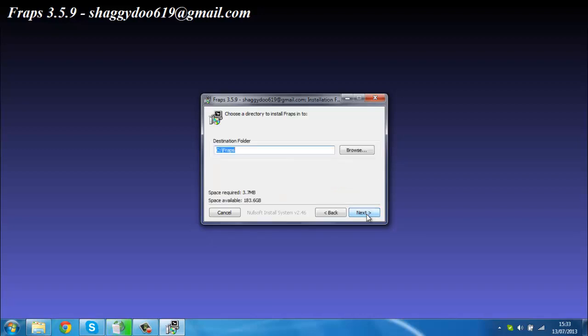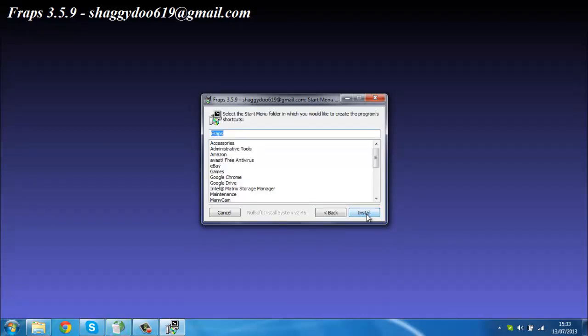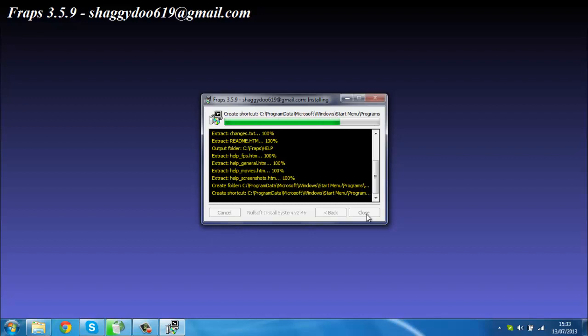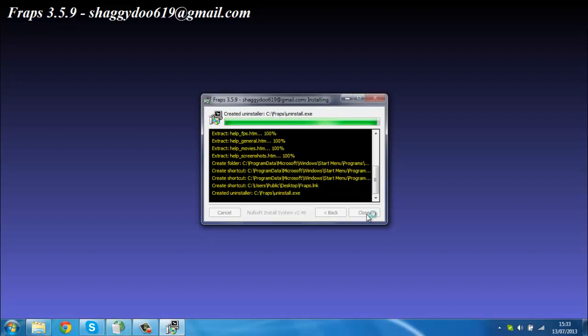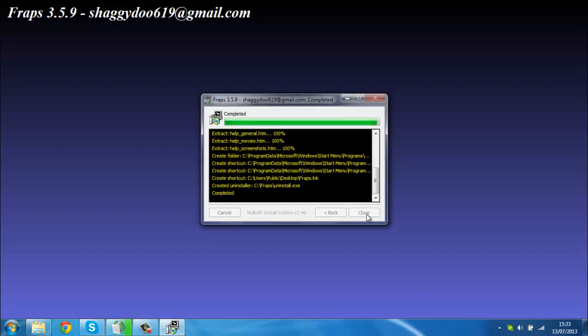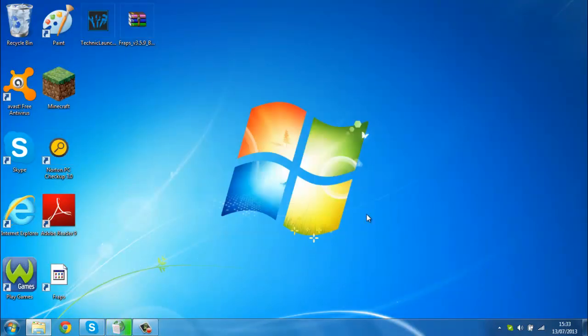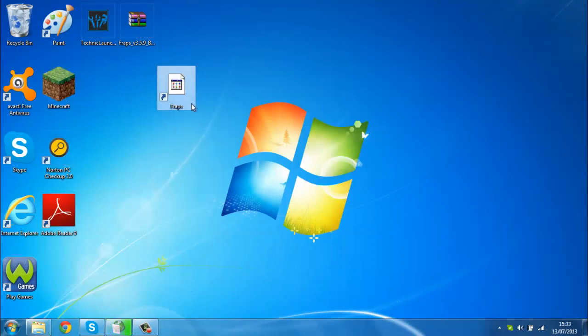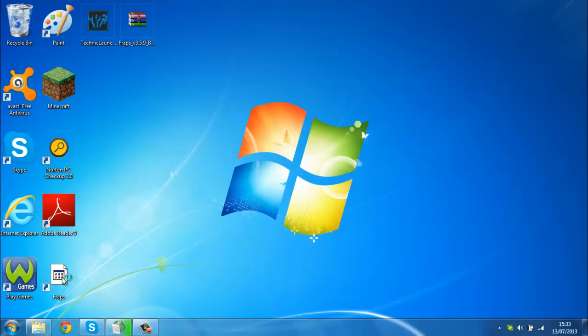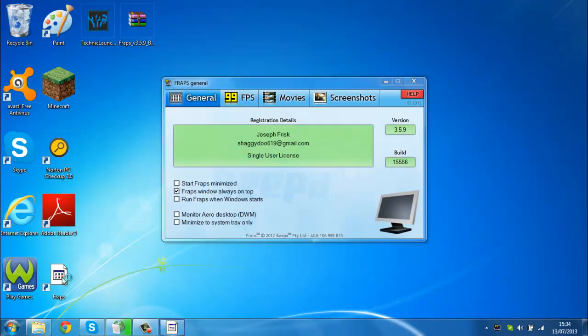So yeah, it's very quick and easy. Now there should be a Fraps button here, just double click on that. You should press yes again and then now this all should be loaded.